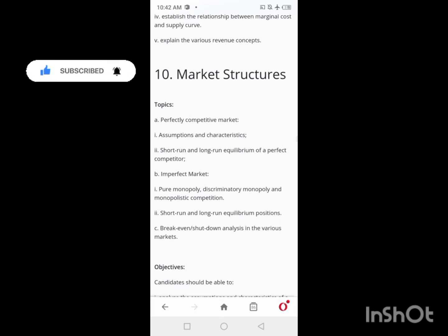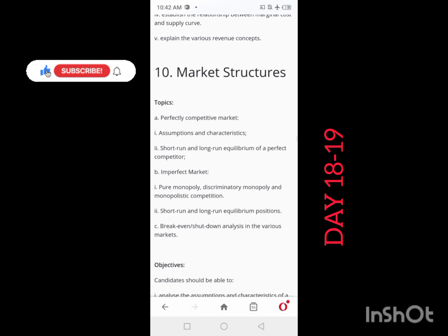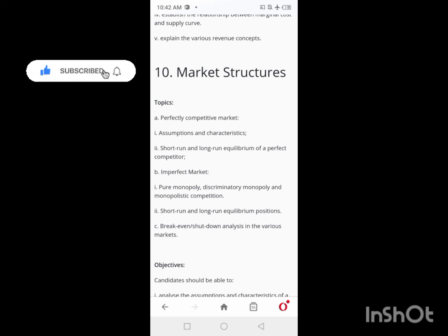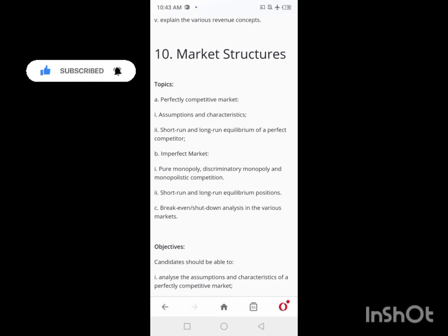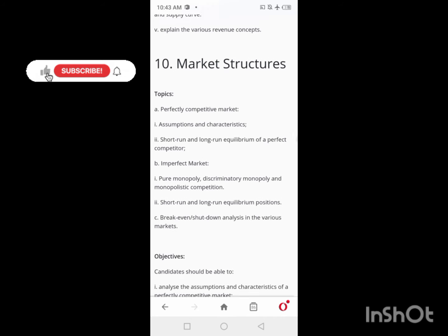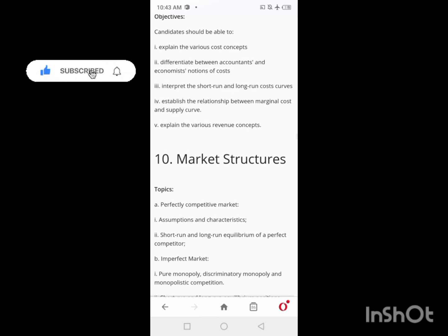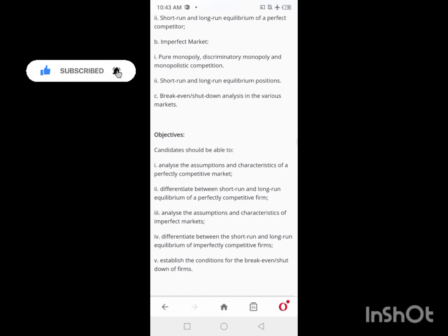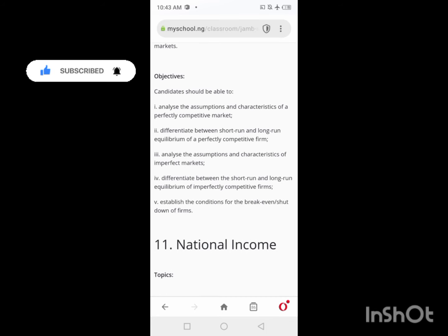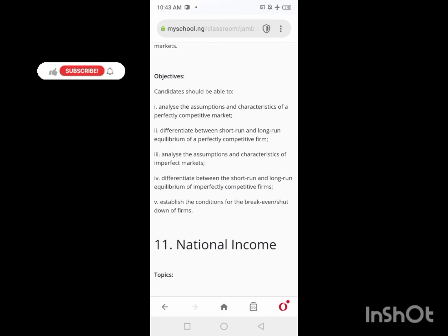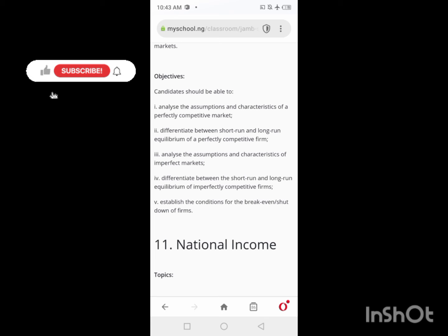On Days 18 and 19, you'll be looking at Market Structure. Topics include perfectly competitive markets, imperfect markets, break-even analysis, and short-run analysis. You'll need to analyze the assumptions and characteristics of a perfectly competitive market. This is your focus for Days 18 and 19.